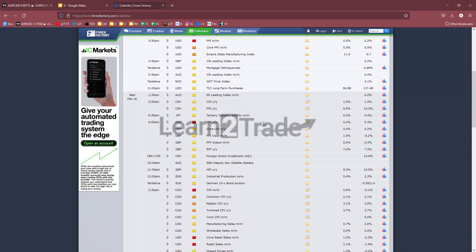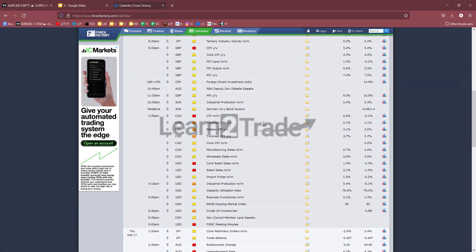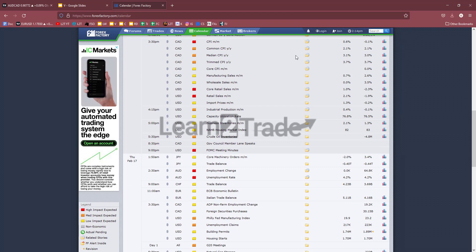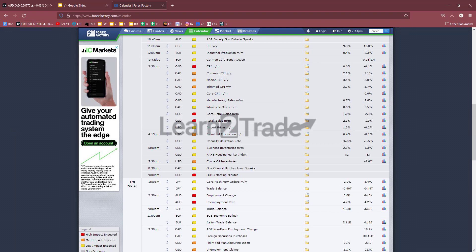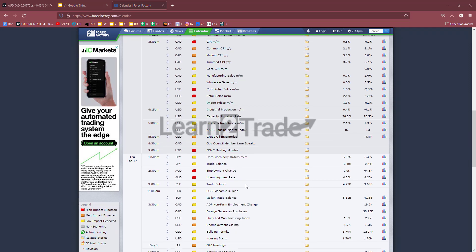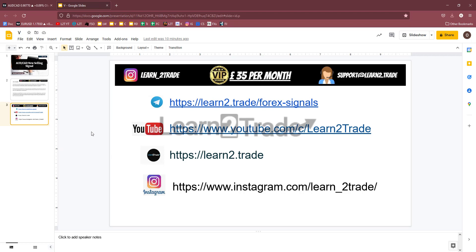Let's take a look at the economic calendar. On Wednesday we'll have Canadian inflation data as high-impact indicators — the Consumer Price Index and Core CPI. On Thursday we'll have the Australian employment change and unemployment rate. Don't forget about these high-impact events, because the economic data could bring high volatility and sharp movements. You need to know what's moving this currency pair.